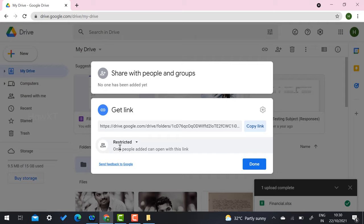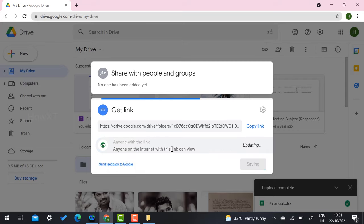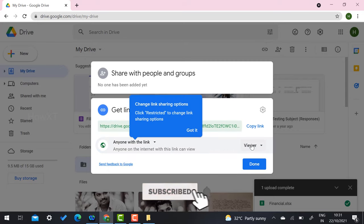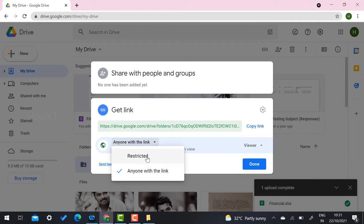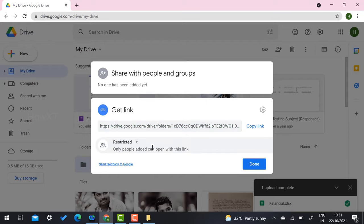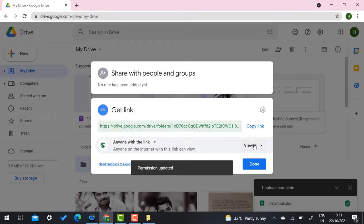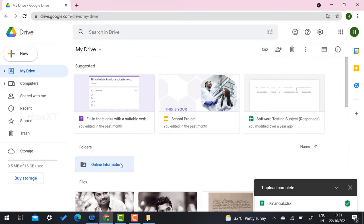When you click Get a Link, Google gives a Restricted option by default, or you can choose Anyone with the Link. You can set the permission to Viewer, Commenter, or Editor according to your needs. If Restricted, you give access to specific people by name or email. Once you select Editor and copy the link, you can share it and the folder will be shared.